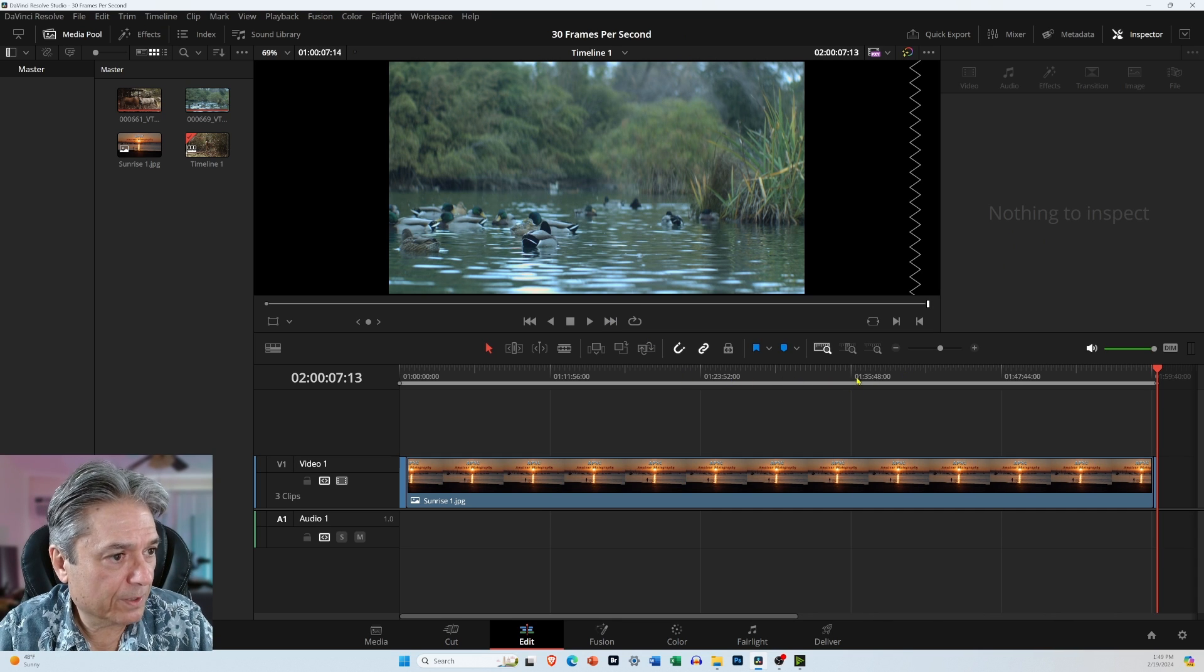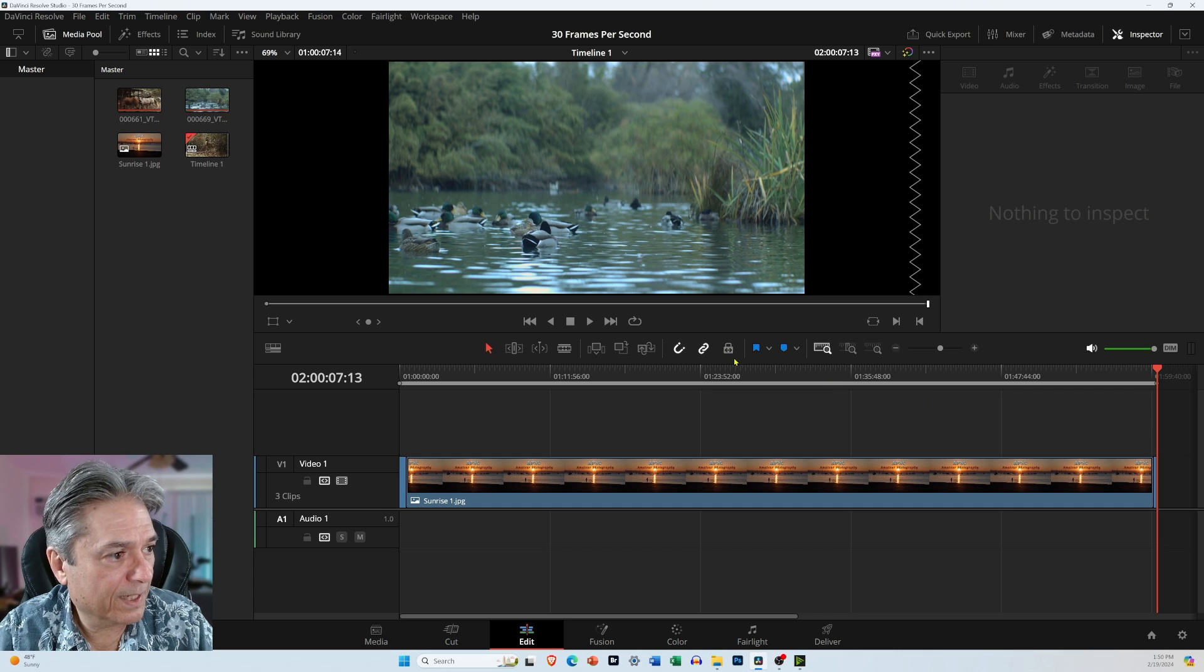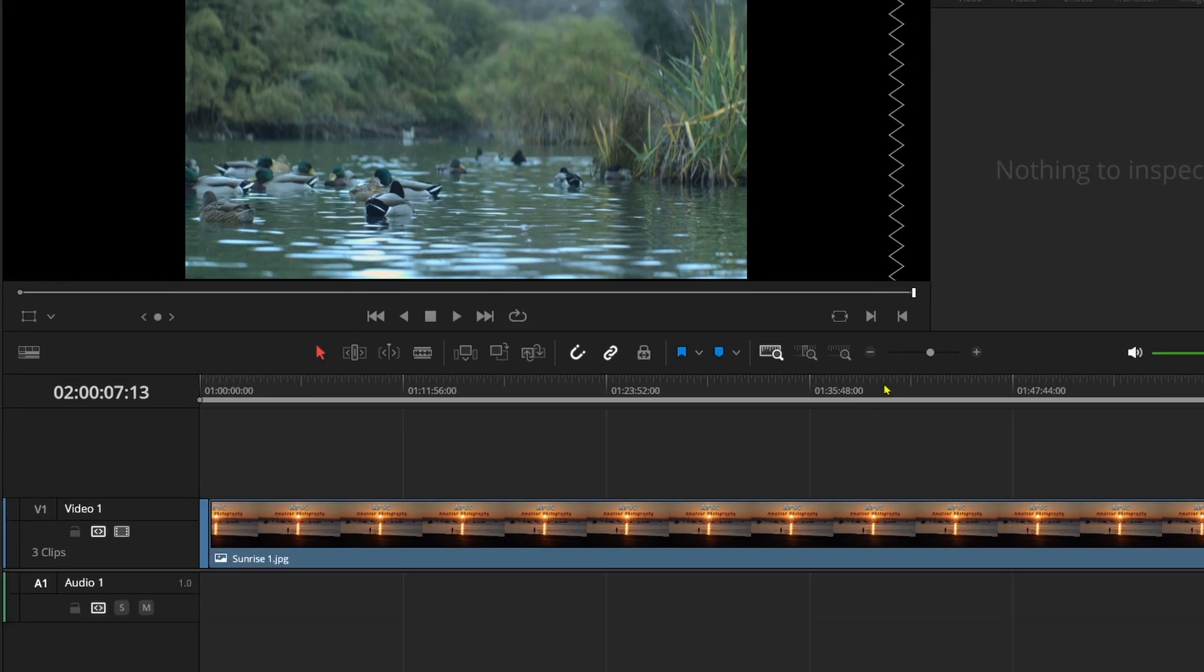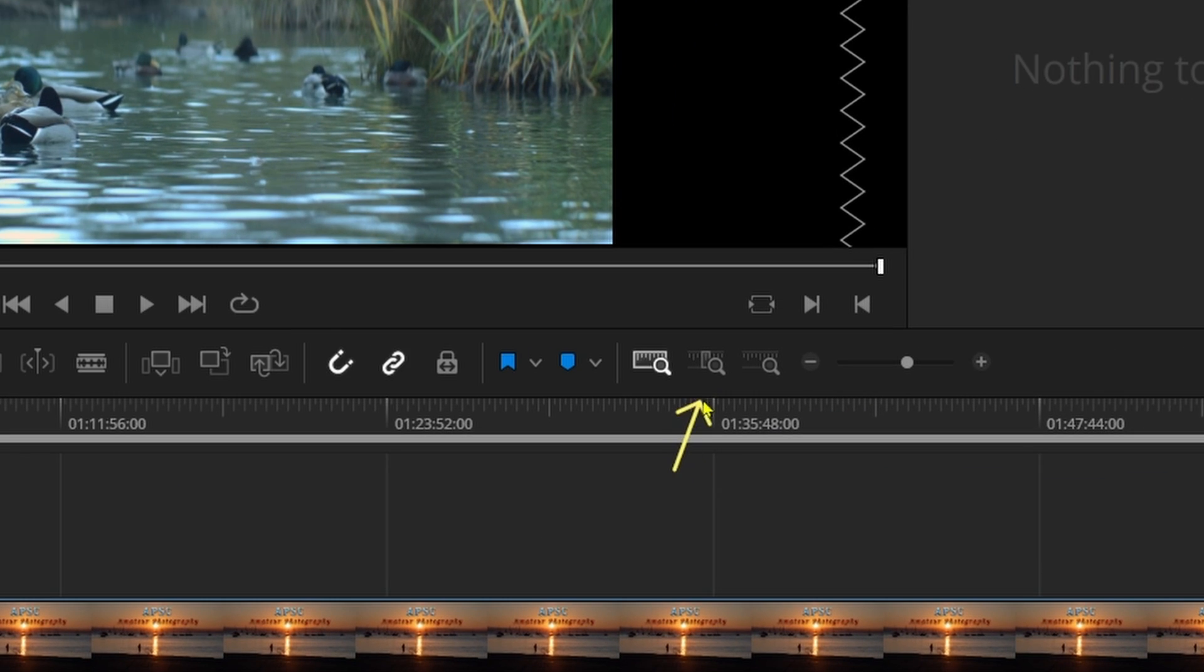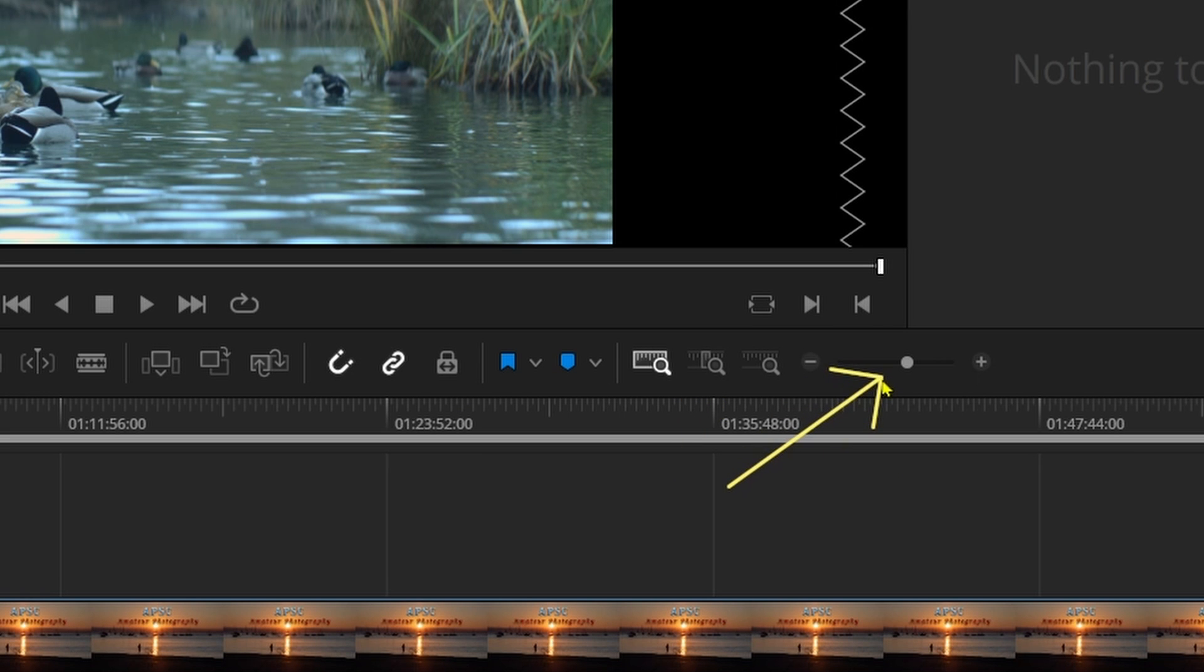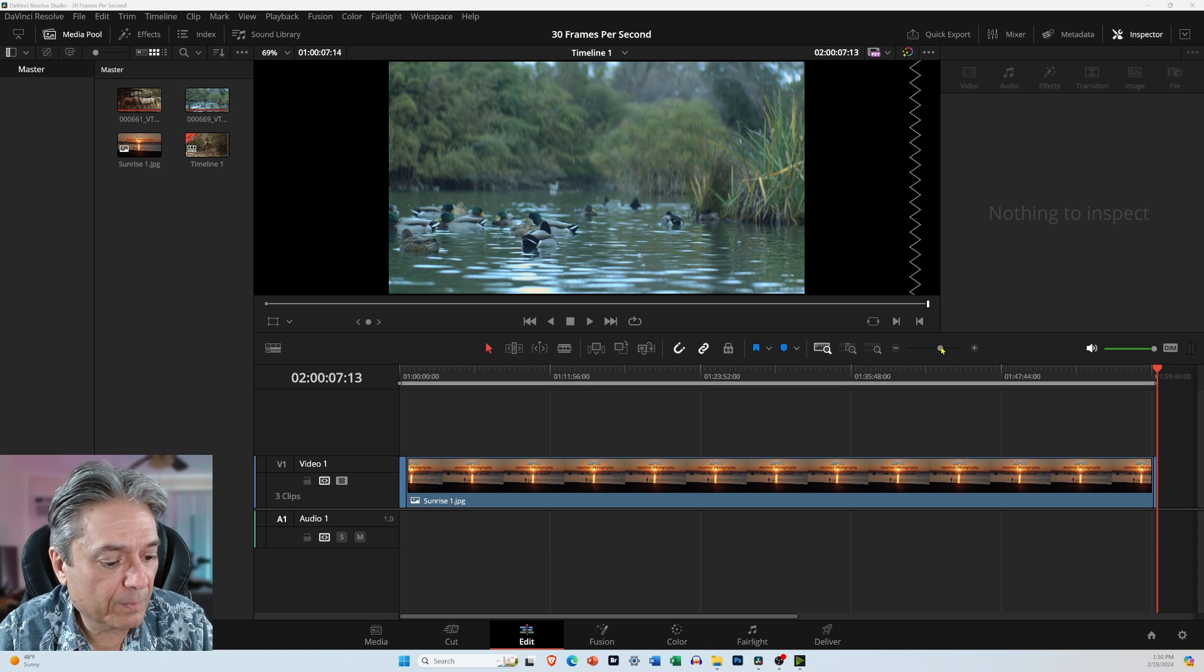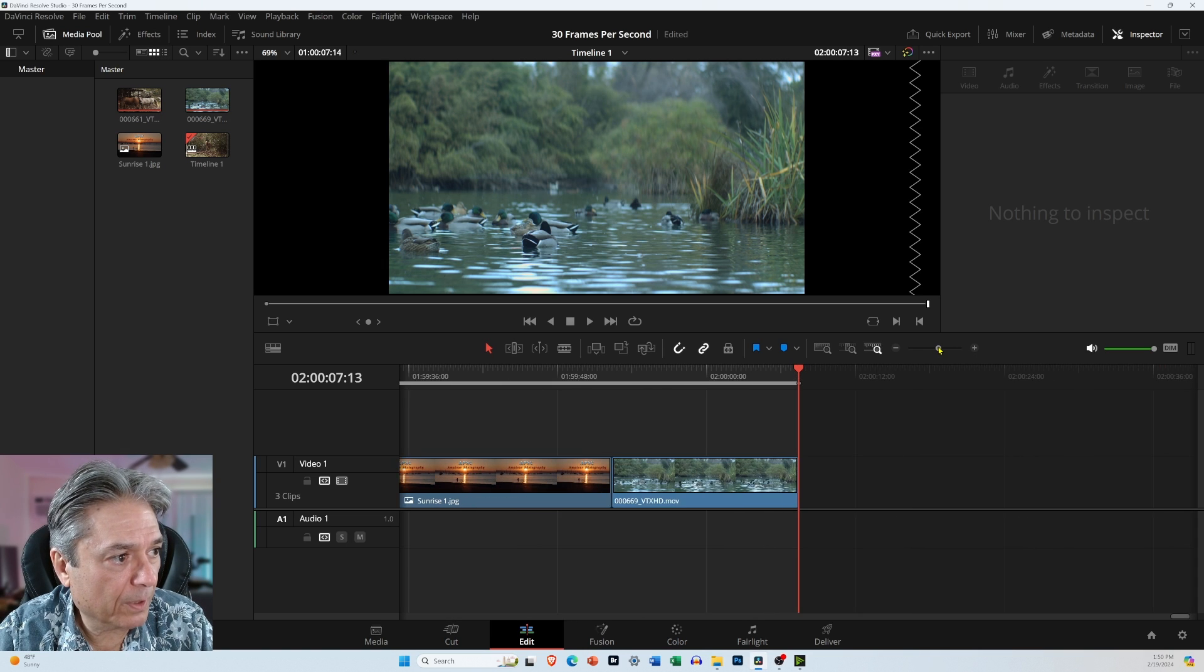So it's kind of hard to see, but there's a clip at the beginning and a clip at the end. So if I want to zoom in on this, I can either select this icon right here, or I can just use this slider. So if I just grab the slider and pull on it,